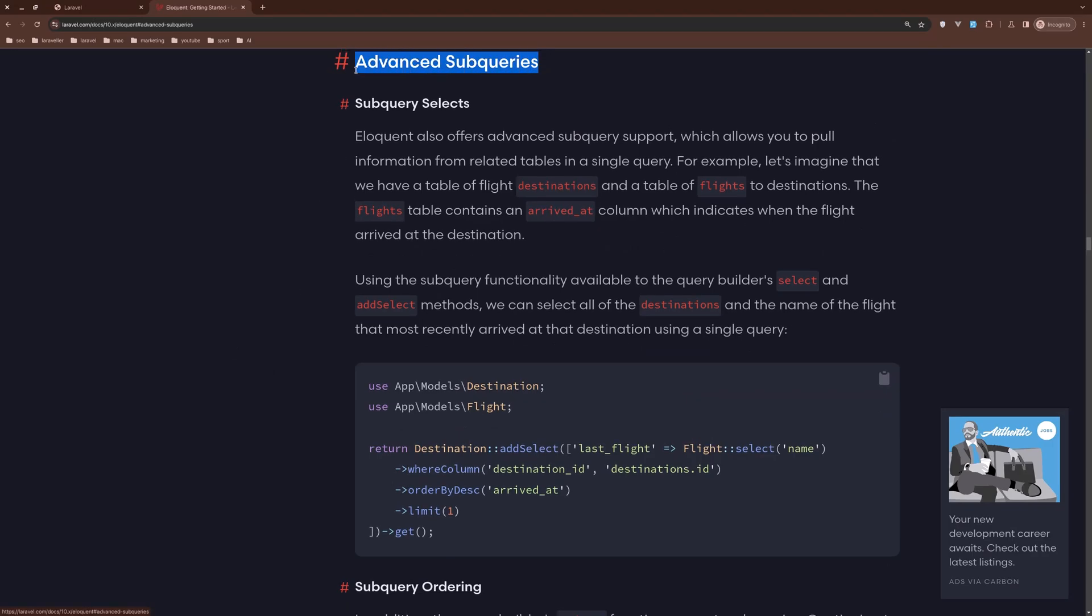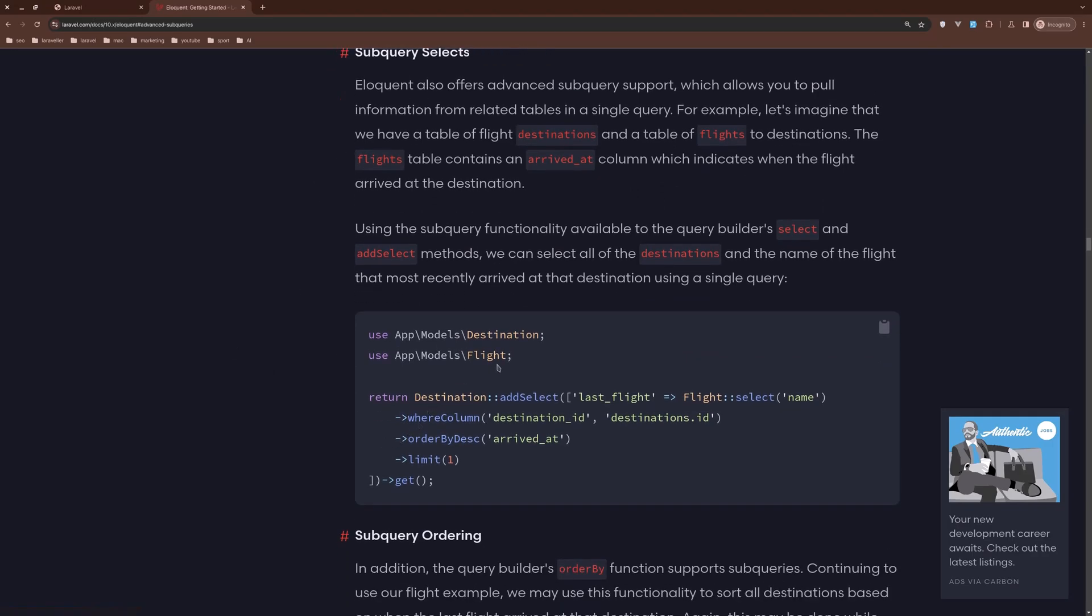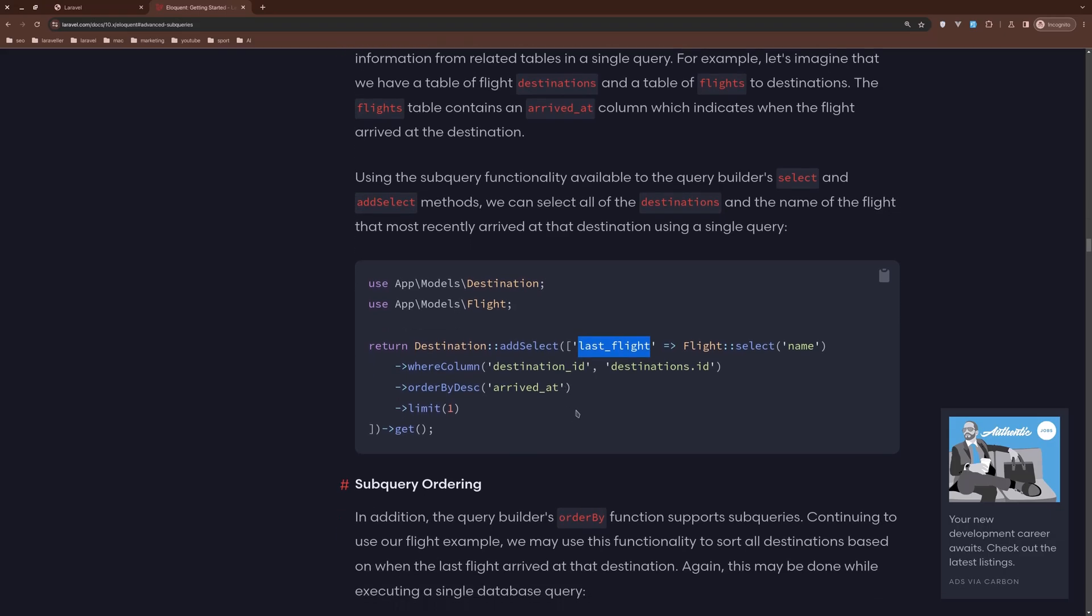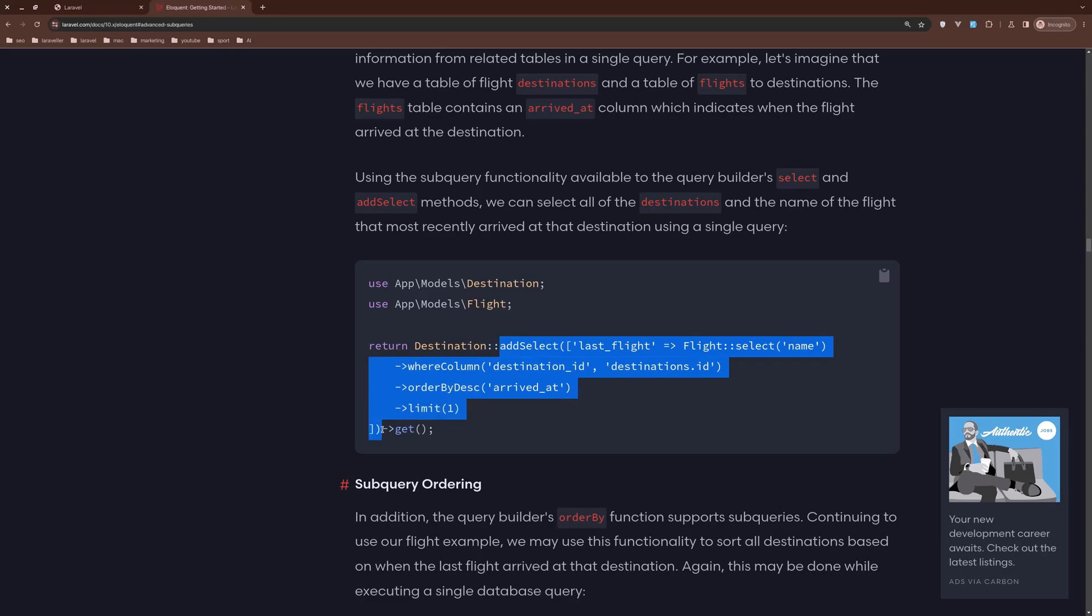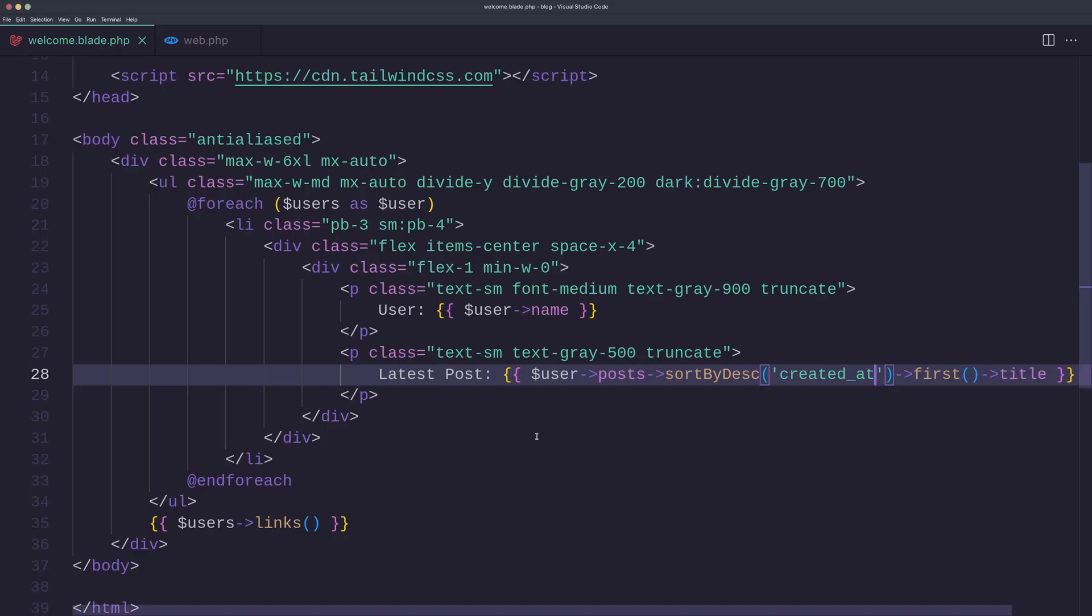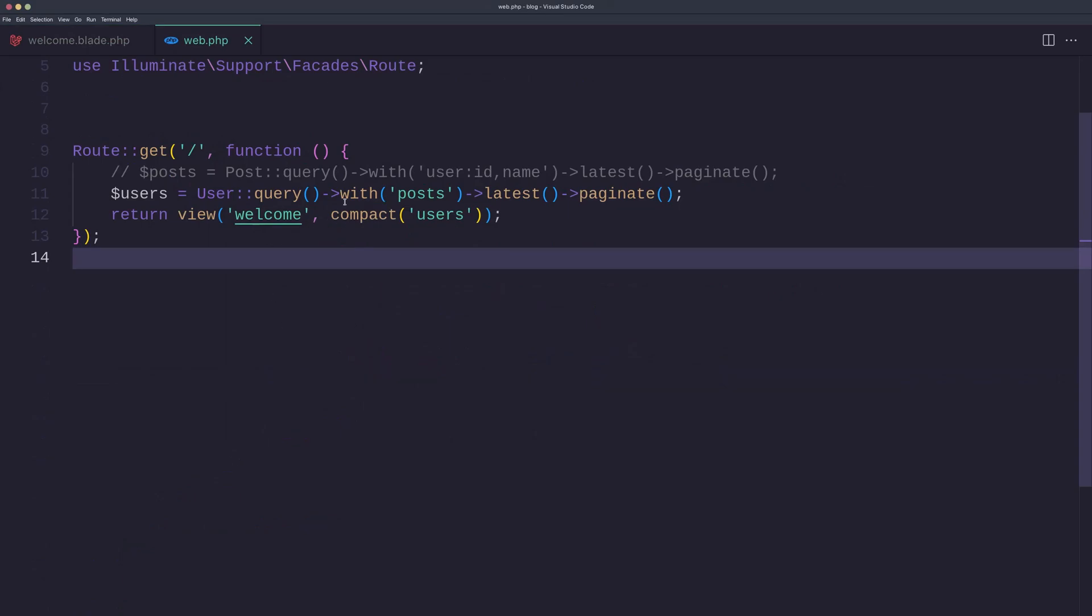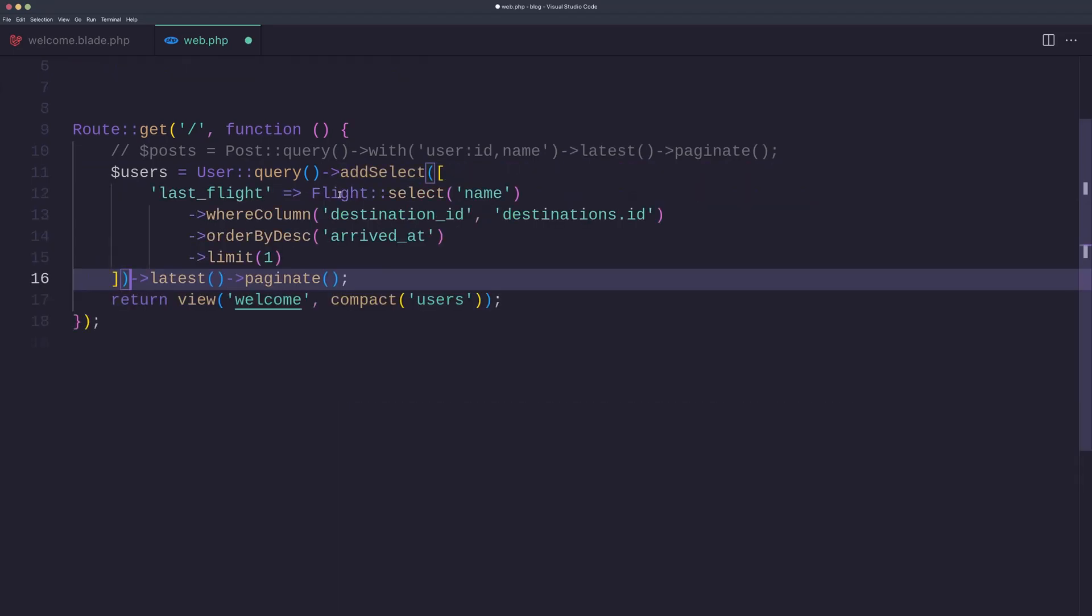And here we have an example: advanced subquery for destination with flight. We can add the add select last flight, and then on the destination we can display the last flight. So here we have we say flight select the name and the last flight is going to display the name of the flight. So let's copy this and open the web PHP.